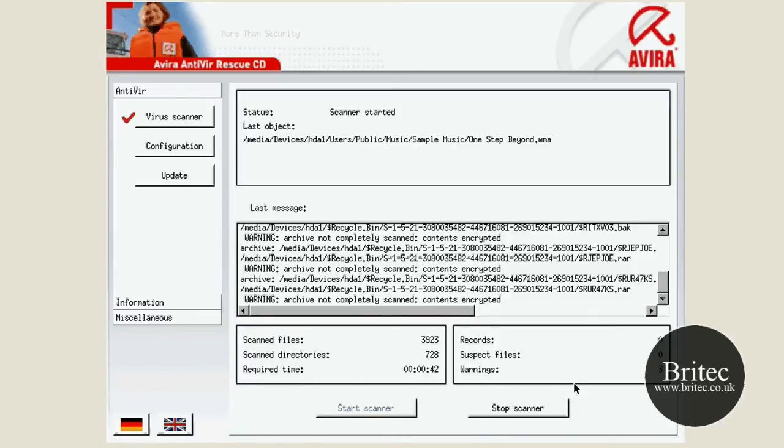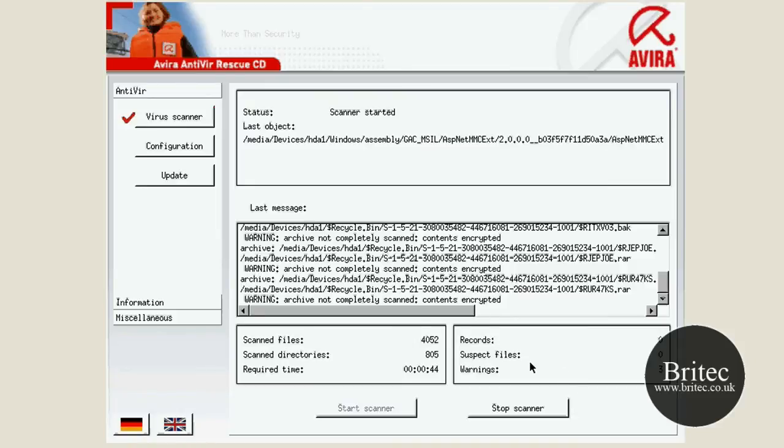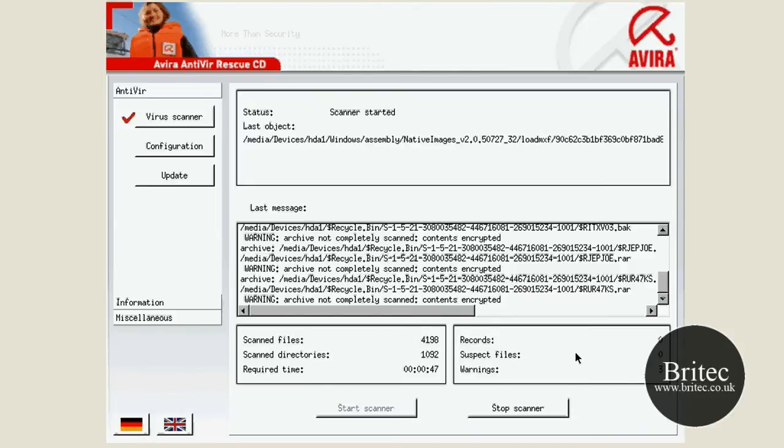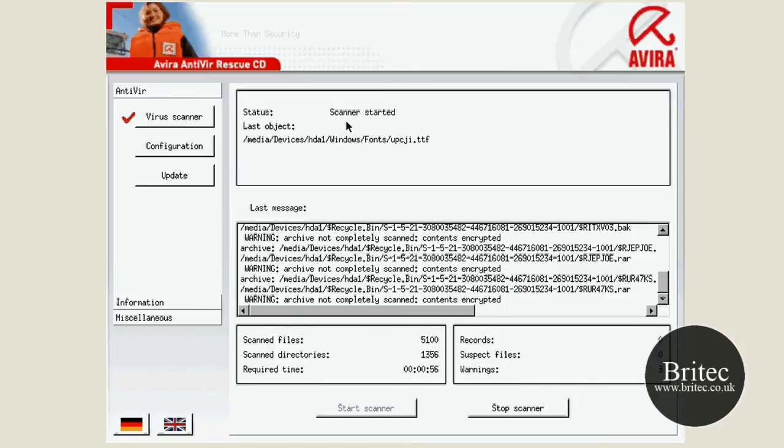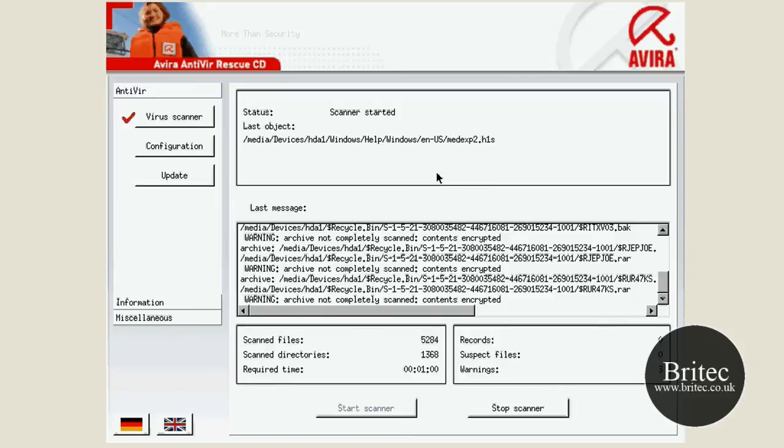Because what I see every single day is people infected with viruses and they go, I can't get on the internet, I can't download spyware programs or whatever. It's a bit too late then. So this program is going to help you out. Download it today, burn it to a CD, keep it in your CD wallet. I'm not going to let this scan all the way through. You know basically what it is.